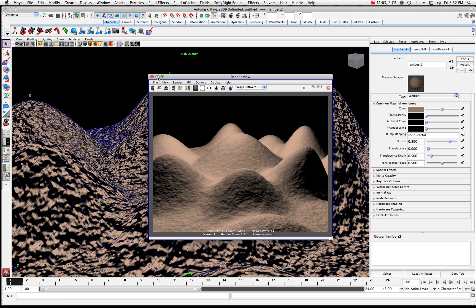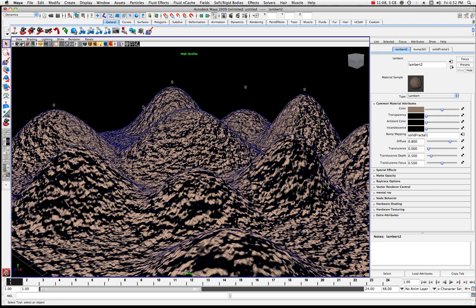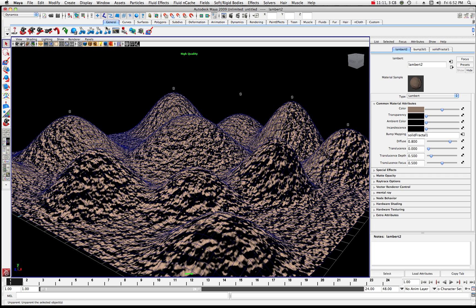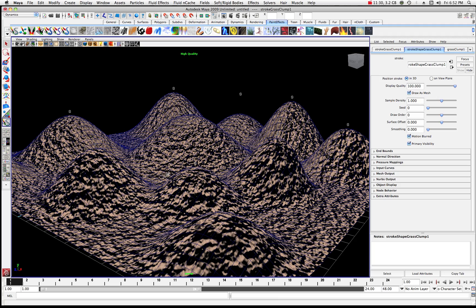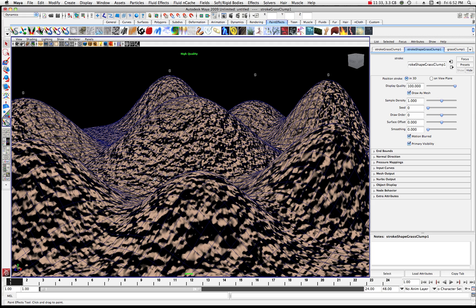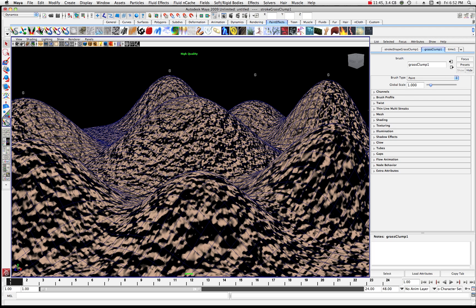Now we're going to the next step. Over here in the tabs, choose paint effects, and under paint effects you'll notice there's a grass clump. I'll click on the grass clump and paint a clump right in here. I painted it but nothing shows up — I know it's in there. To see it, we need to look for grass clump 1 and its global scale, and take that global scale up quite a bit since it was set pretty low to start.